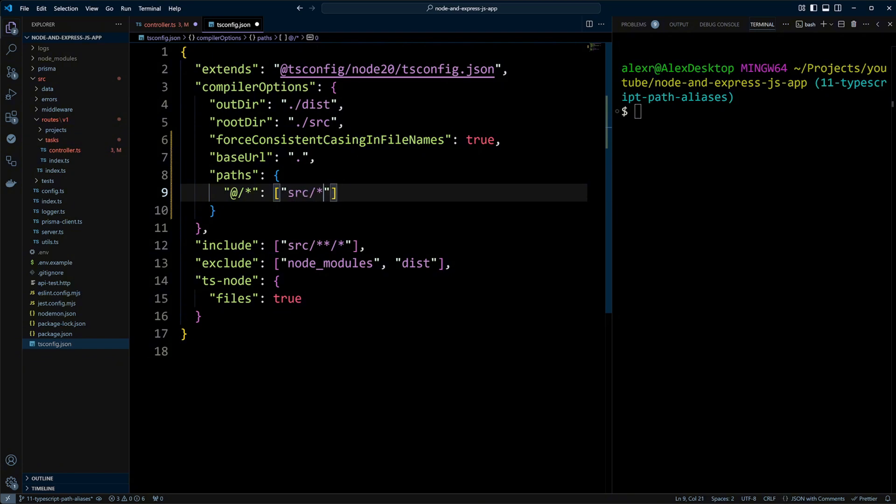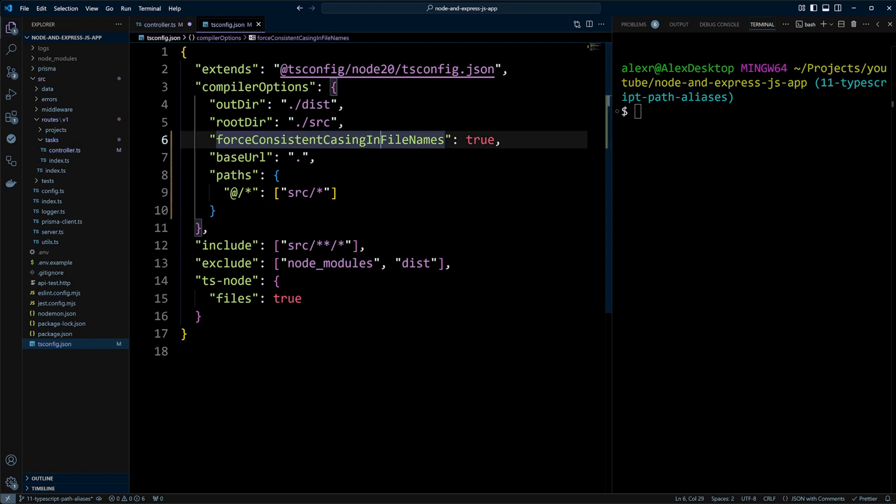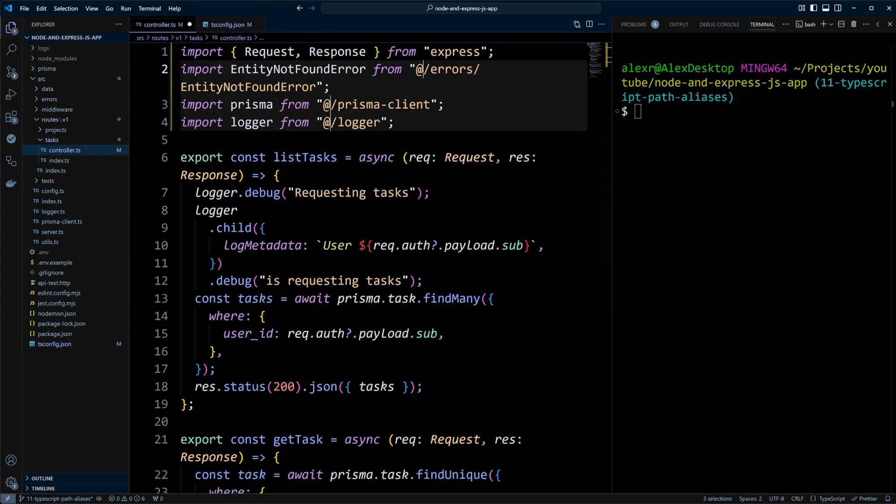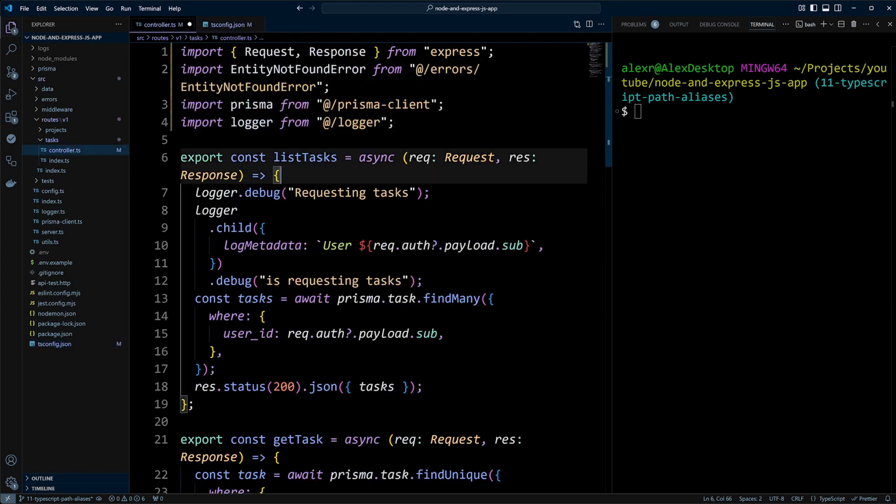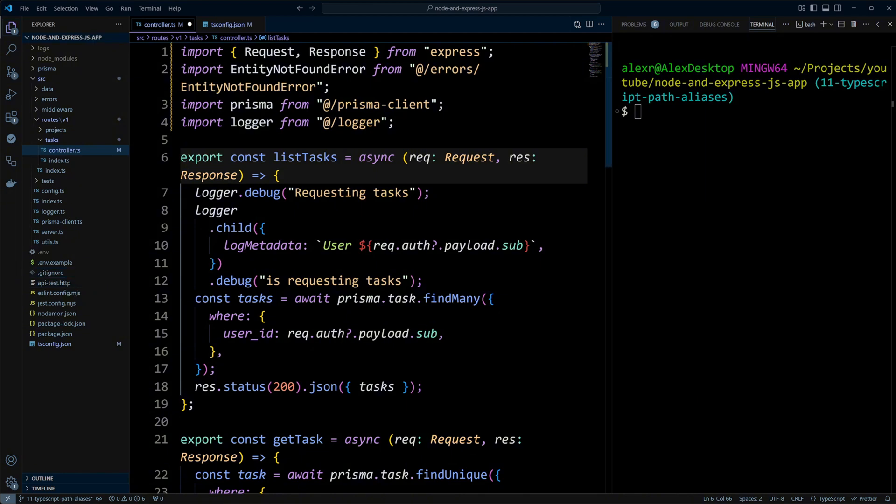Alright, let's go ahead and save the changes and now you can see the errors went away. So TypeScript now understands the aliasing. Although TypeScript understands the aliasing, the Node.js actually doesn't. And if we build and run this project, the Node.js is going to start complaining. Let's go ahead and build the project.